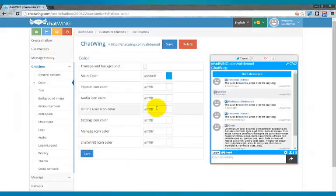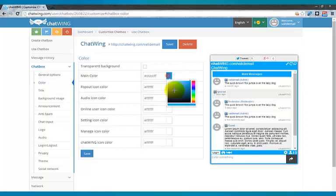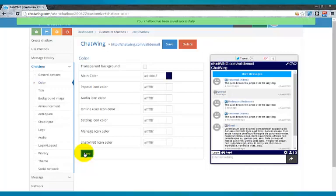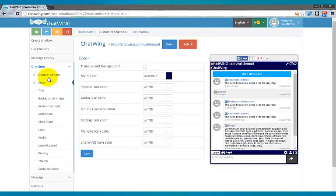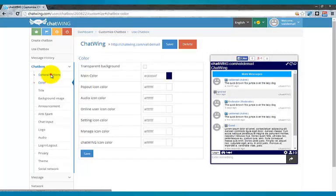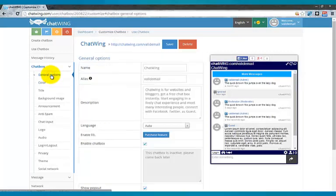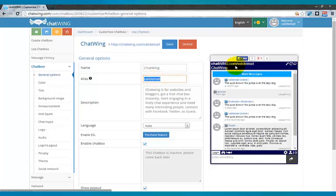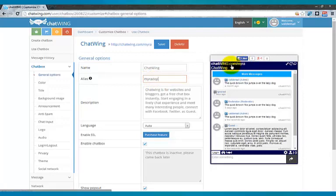So I will change the color and save. Then under the general options I will customize the name and the direct link alias that is displayed at the top of your chat. The direct link alias allows you to get any word or phrase after chatwing.com like Chatwing.com My Radio.